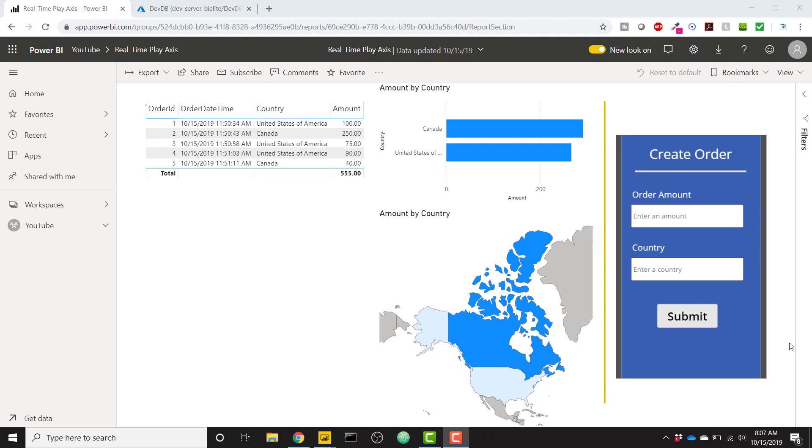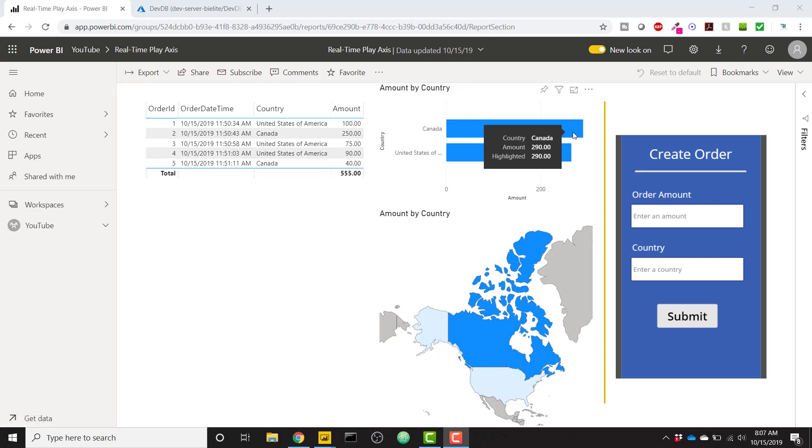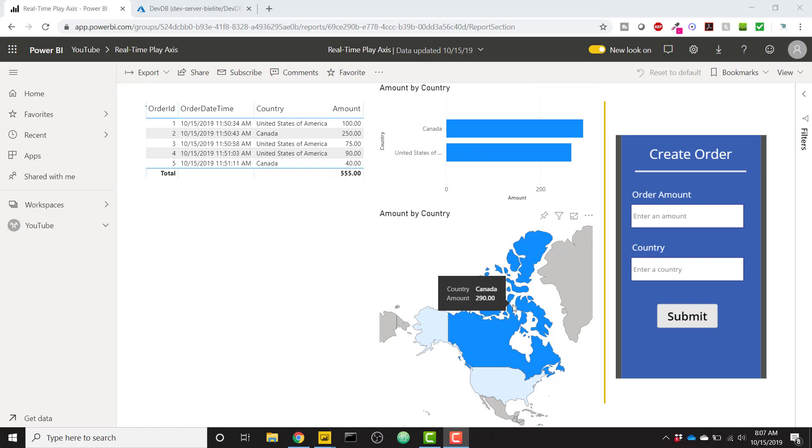So as you can see in this example right here, I have this example Power BI report. I have five orders set up in my orders table right now. So you can see they come from the United States and Canada for varying amounts. We have a bar chart showing the amount by country. So Canada has roughly $290, while the United States has $265, and we see a nice map representation here.